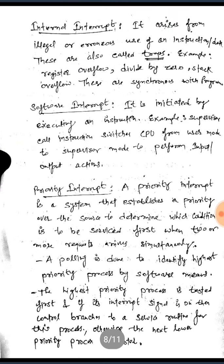Internal interrupts arise from illegal or erroneous use of instructions or data; these are also called traps. Examples include register overflow, divide by zero, and stack overflow. These are synchronous with the program.